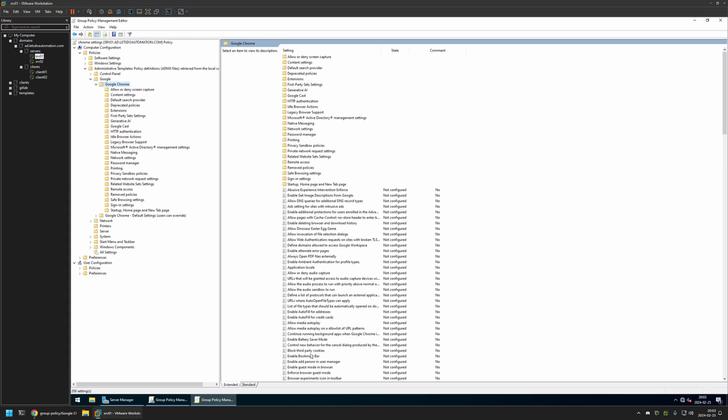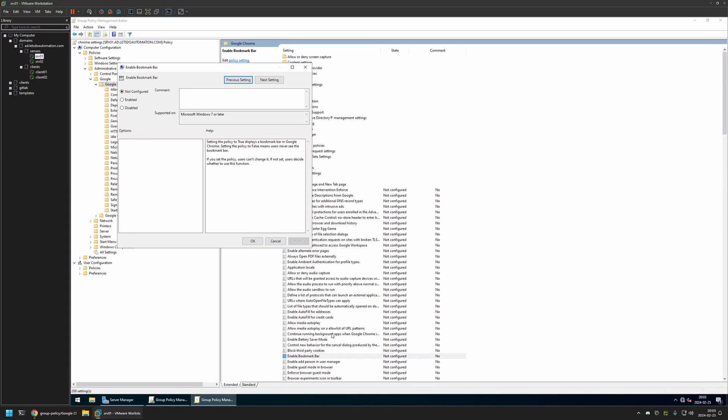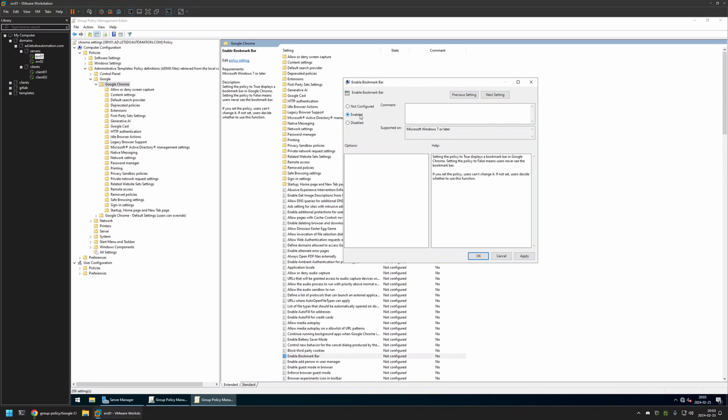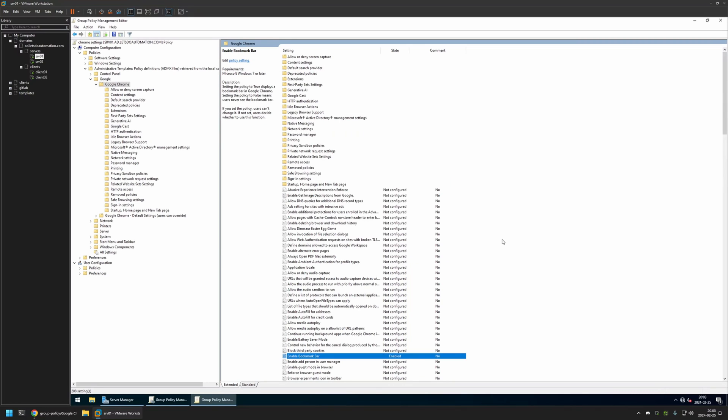And somewhere here we have this setting right here called Enabled Bookmark Bar. I will click on it and I will enable this setting. Click Apply and OK.